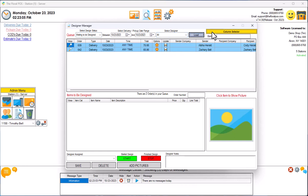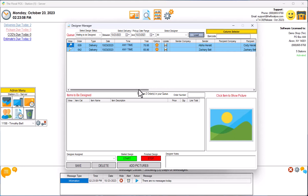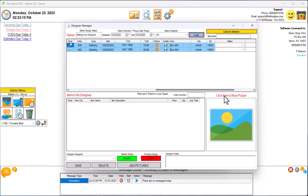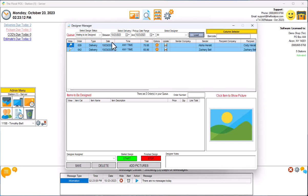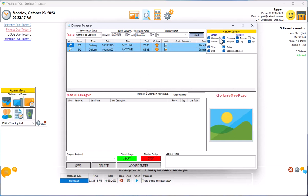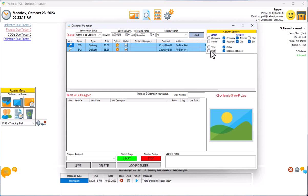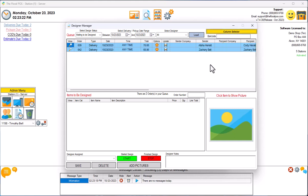On the right-hand side of this Designer Manager, we have a column selector. Right now we have all of the columns available so you can see everything that's going on. But if you have a particular column that you really don't need to be there and you want to free up some space, you can select whatever column you want. Down below are items waiting to be designed.